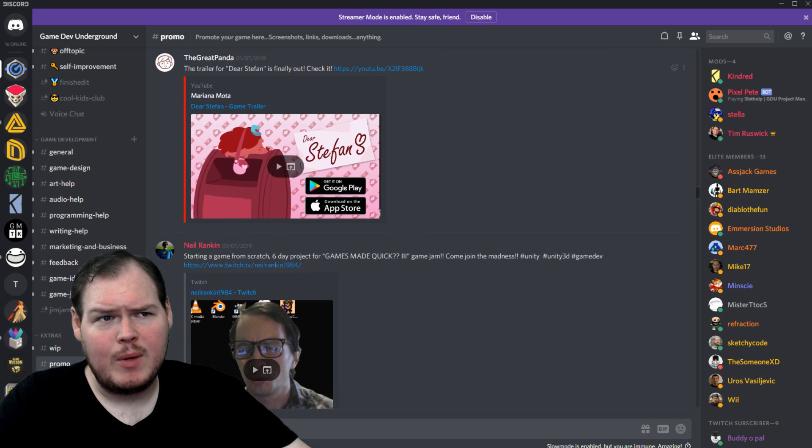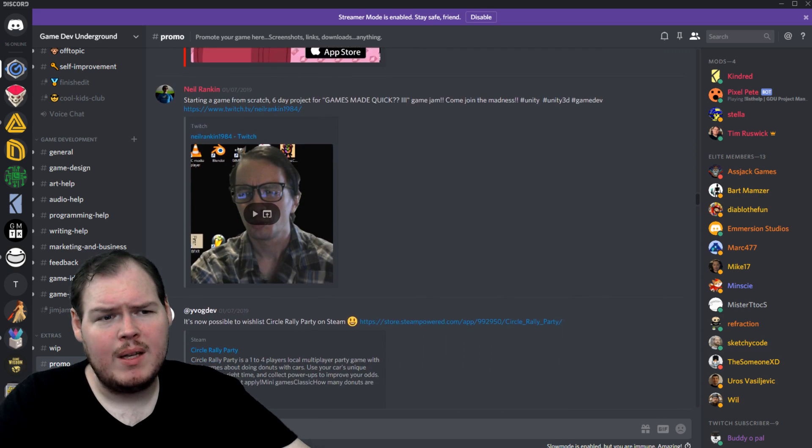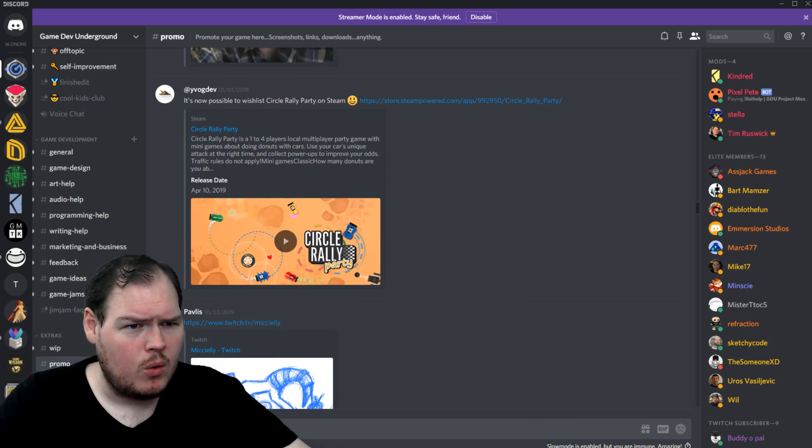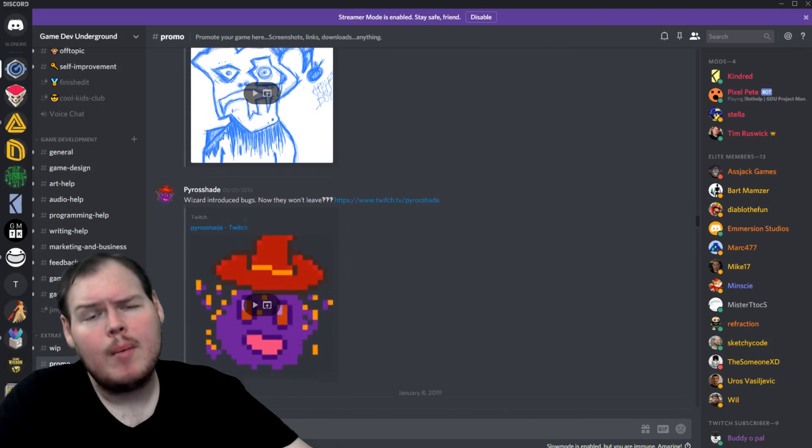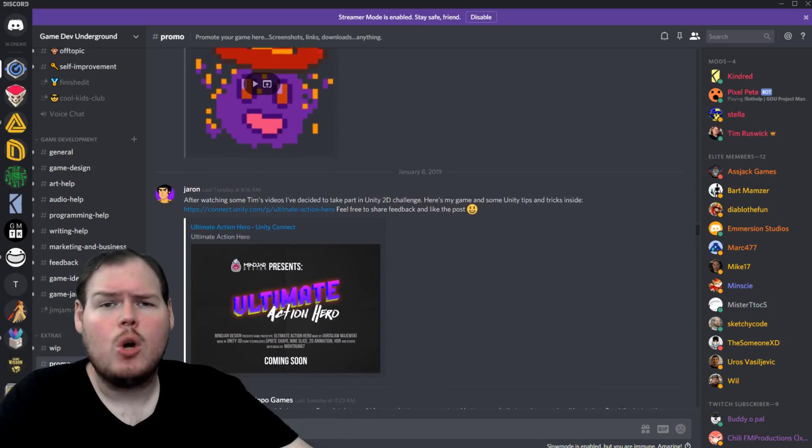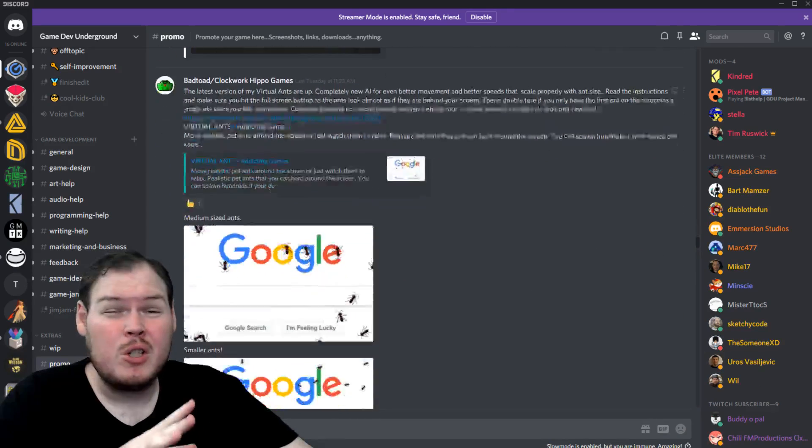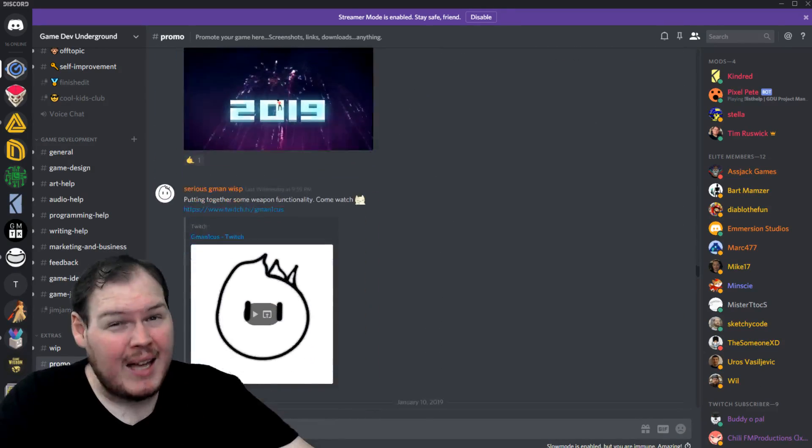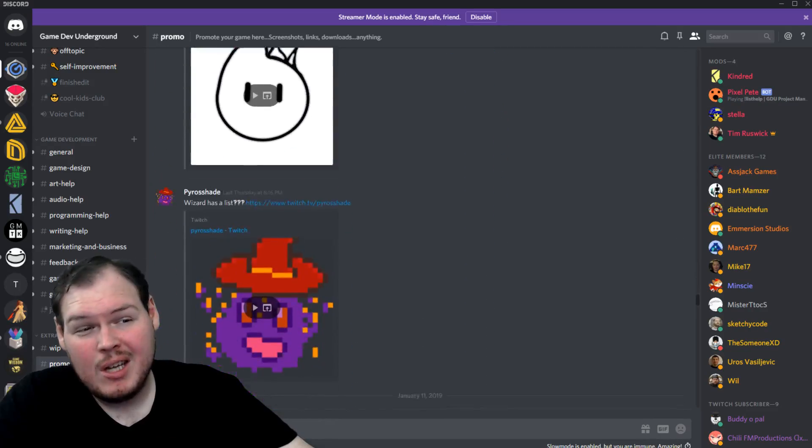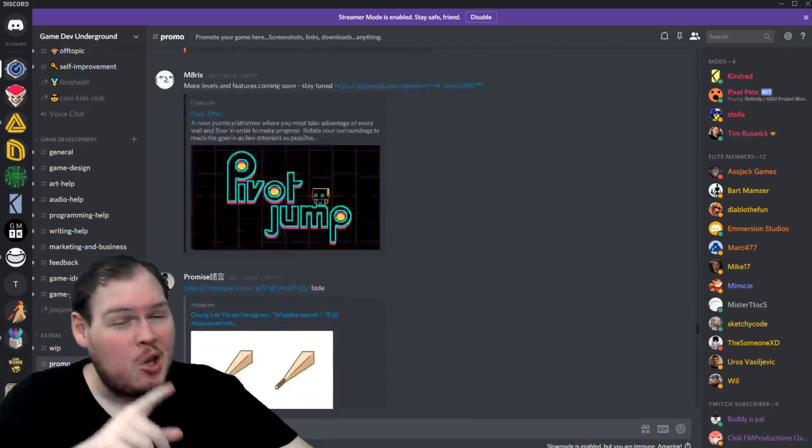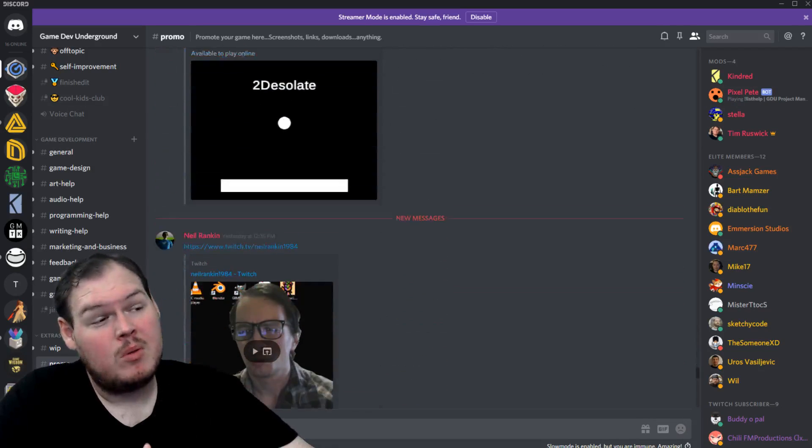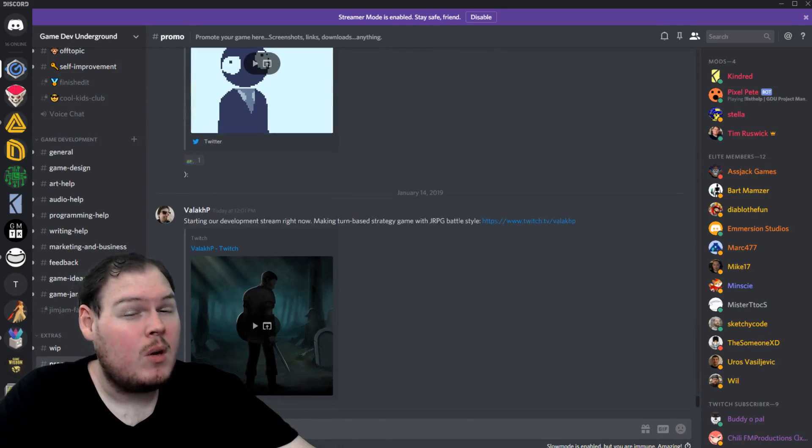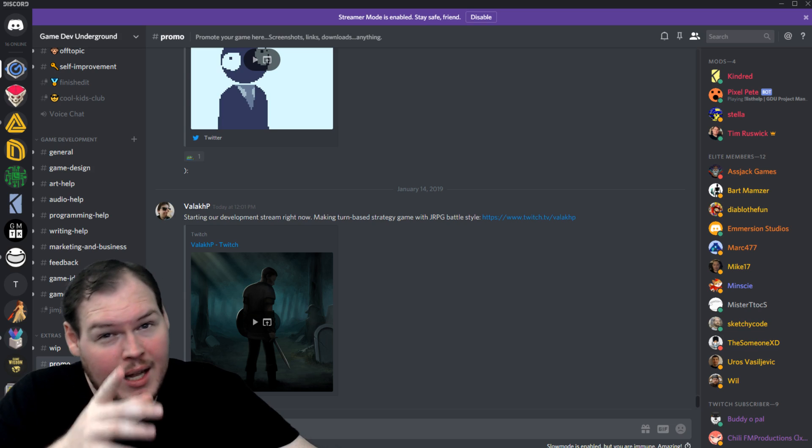And last but not least, we have all of these beautiful people in the Game Dev Underground Discord who promoted their stuff, who wanted to talk about the games that they're making, who wanted to show people all the cool stuff that they're doing right now as we speak. They're actually getting shit done. So if you want to get shit done just like these people and you want to promote your stuff and have other people see it, maybe even end up in this video, hit the Discord link down below and you can be a part of it.